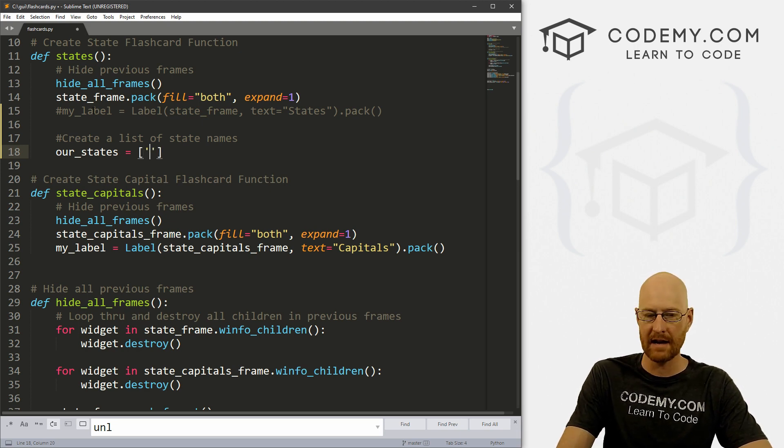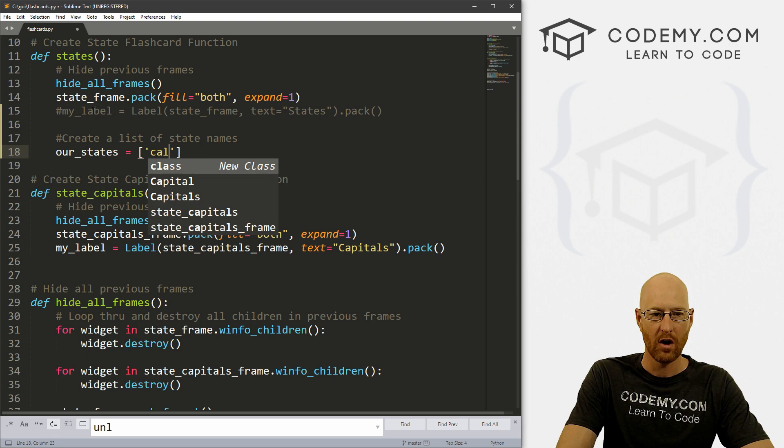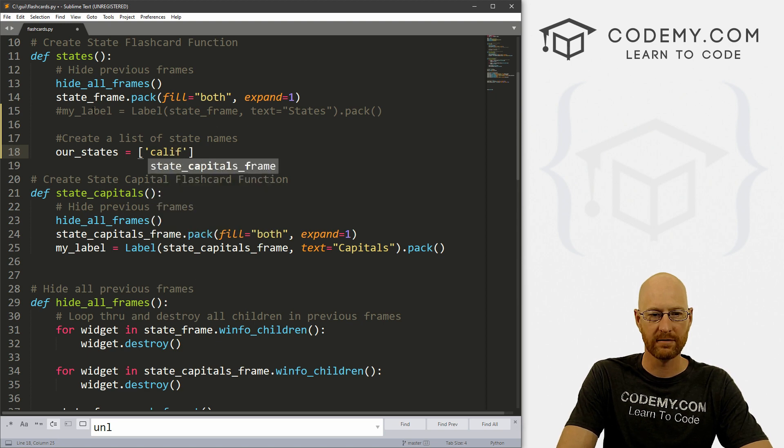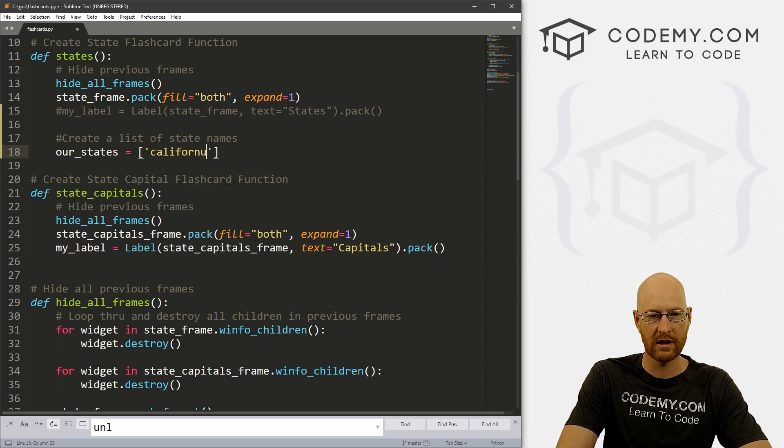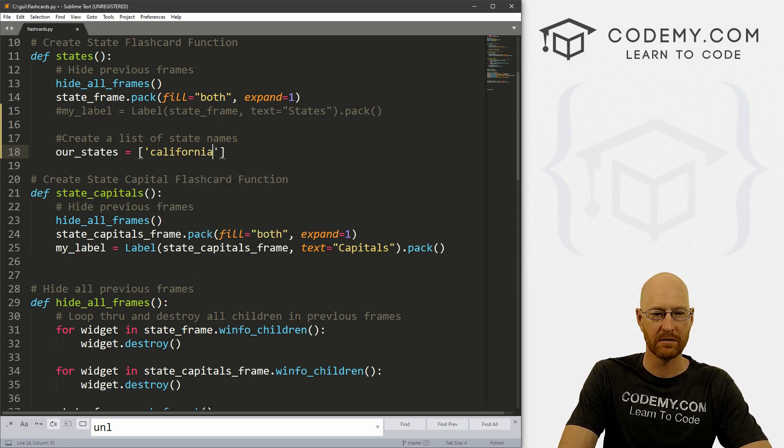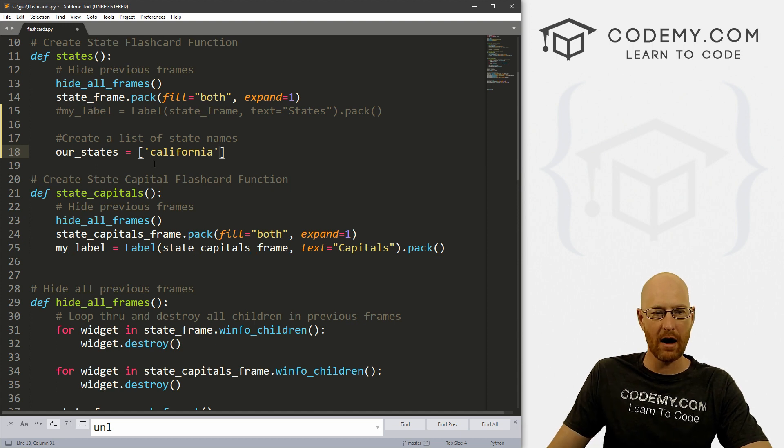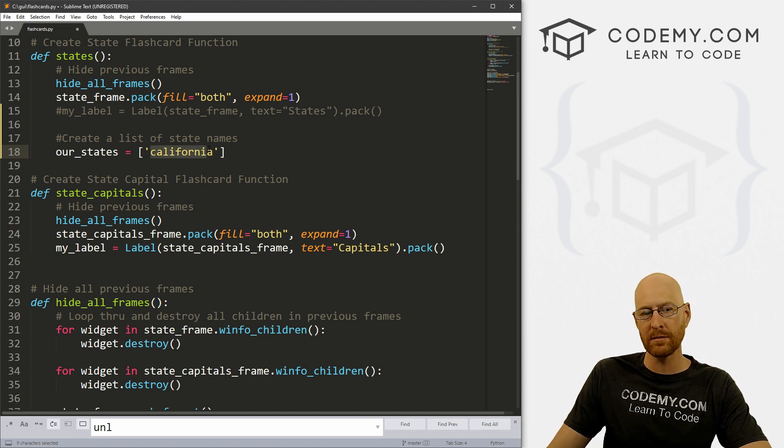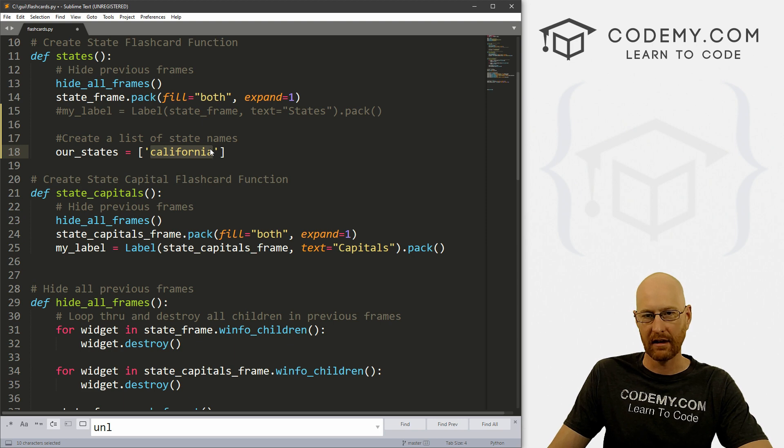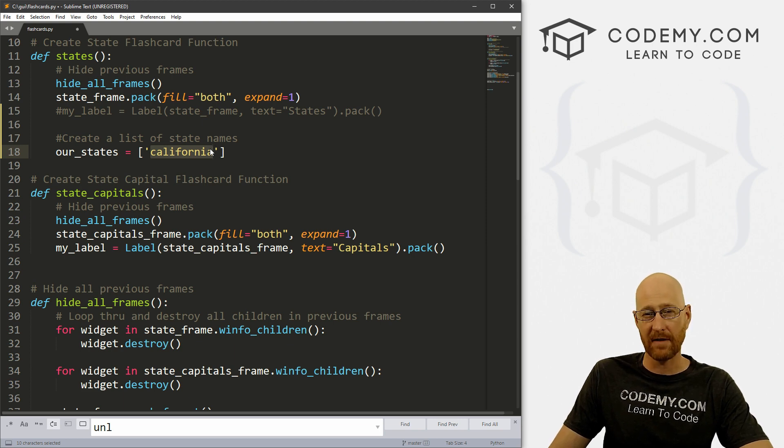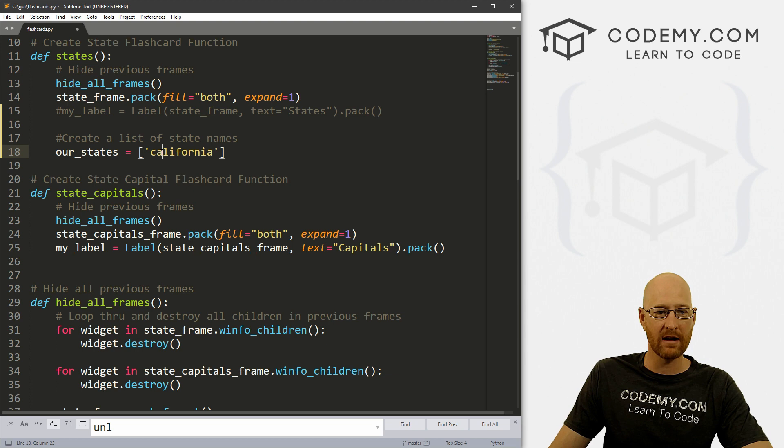The states one all it does is show a frame. The frame has a label on it that says states, and then it hides all other frames and destroys the children in previous frames. So very basic functionality, nothing much going on here. Now in this video, we want to start to build out the image part of this thing. So I'm just going to comment out this thing, we don't really need that anymore. So let's create a list of state names first of all, and we can call this anything we want. I'm going to call it our_states and set that equal to a Python list.